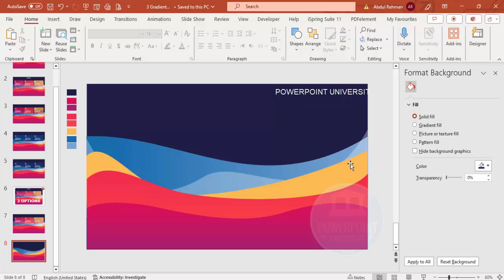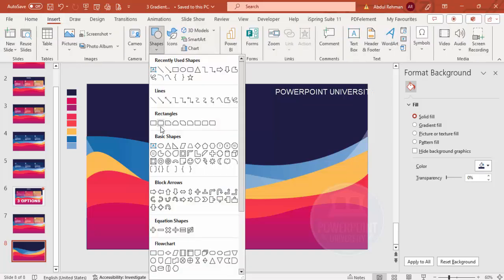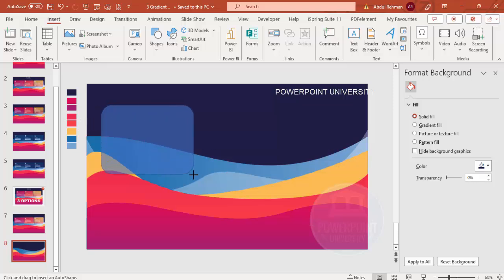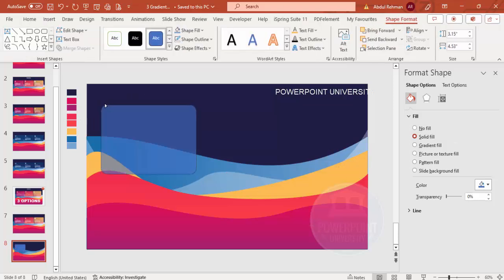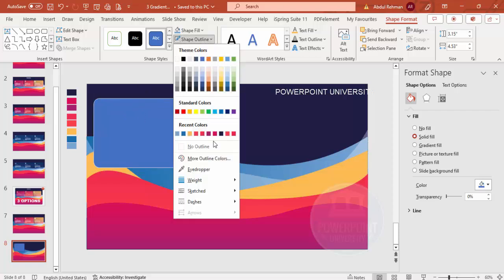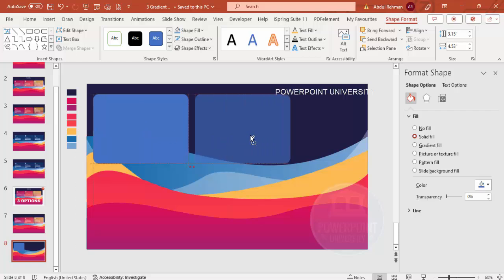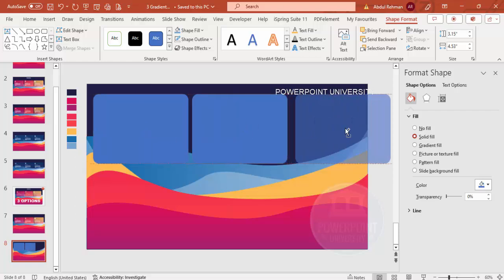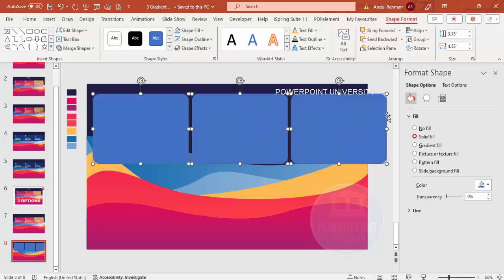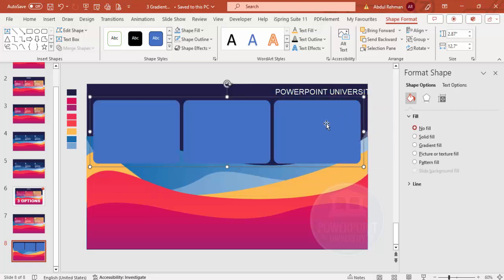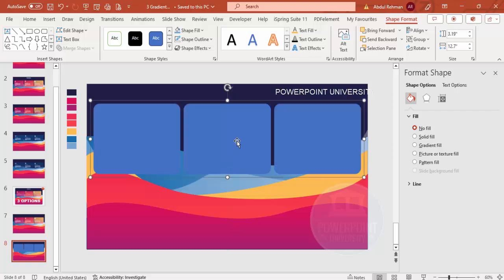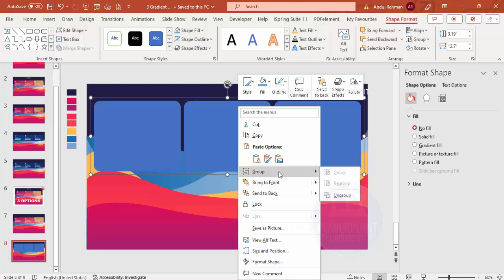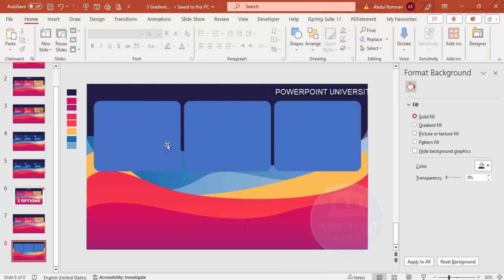Now create the three option panels. Select the Rounded Rectangle tool and draw a rounded rectangle, making the curve less pronounced. Set the shape outline to no outline. Hold Ctrl+Shift and drag to duplicate it twice. Select all three, press Ctrl+G to group them, hold Shift to resize proportionally, then ungroup them.